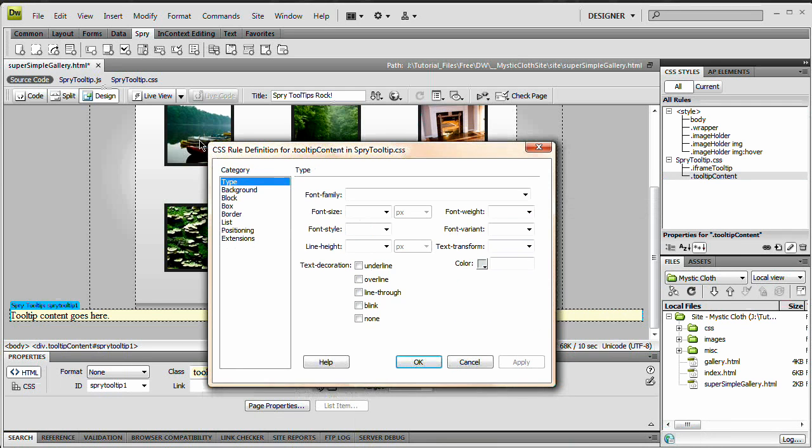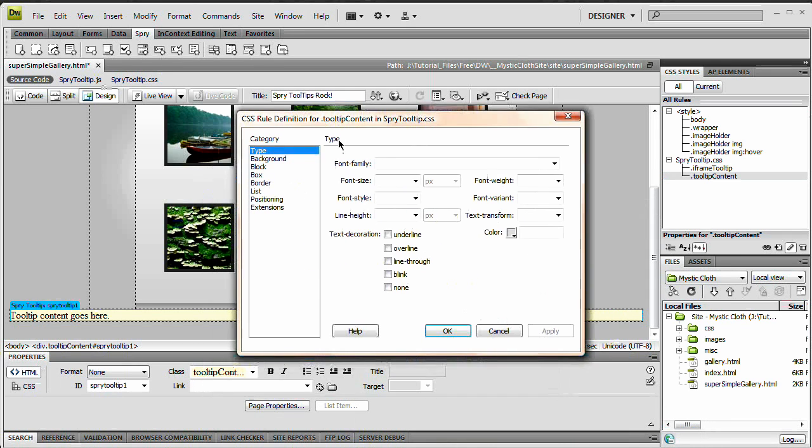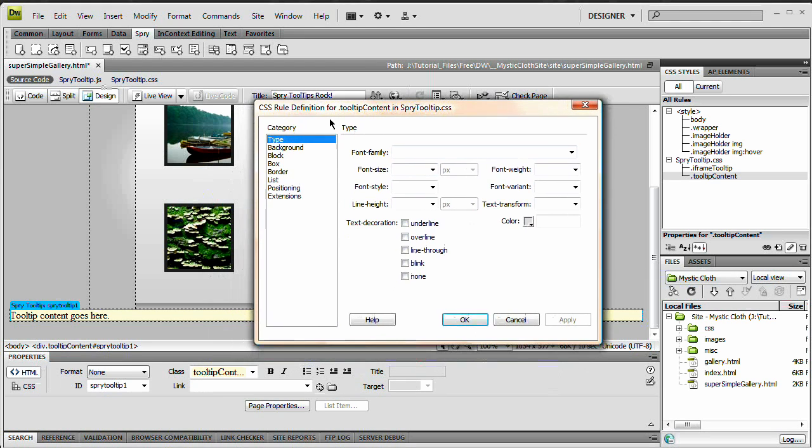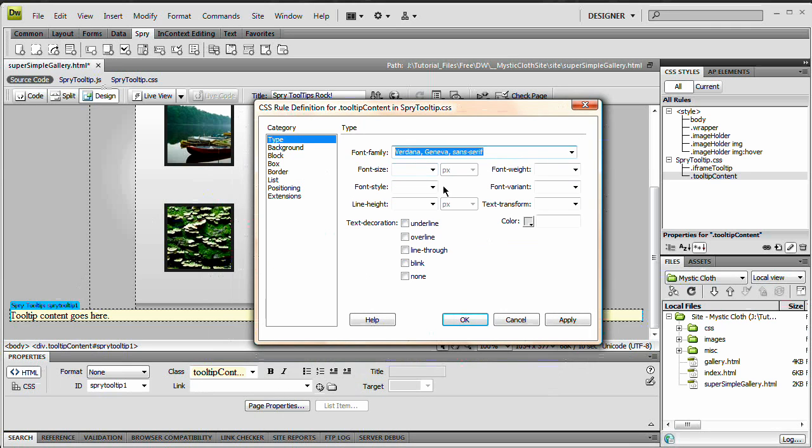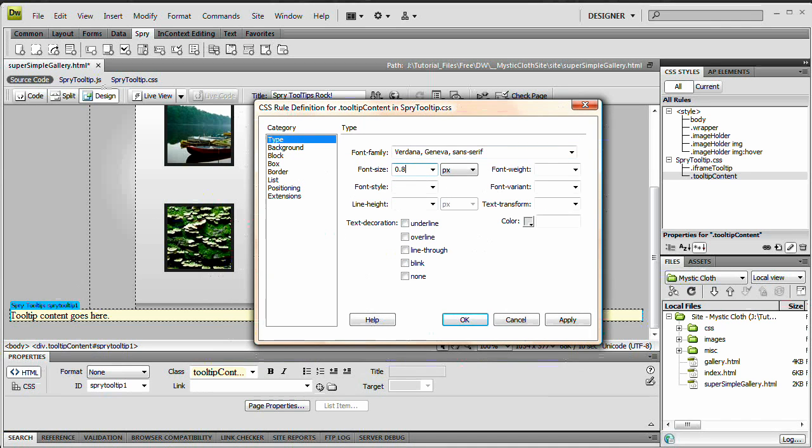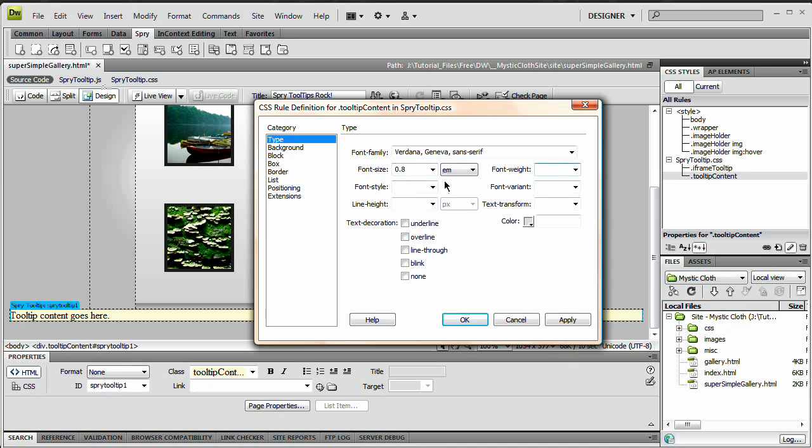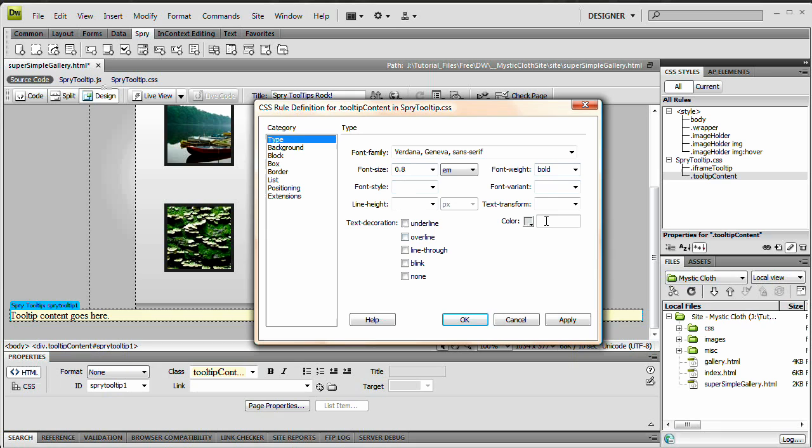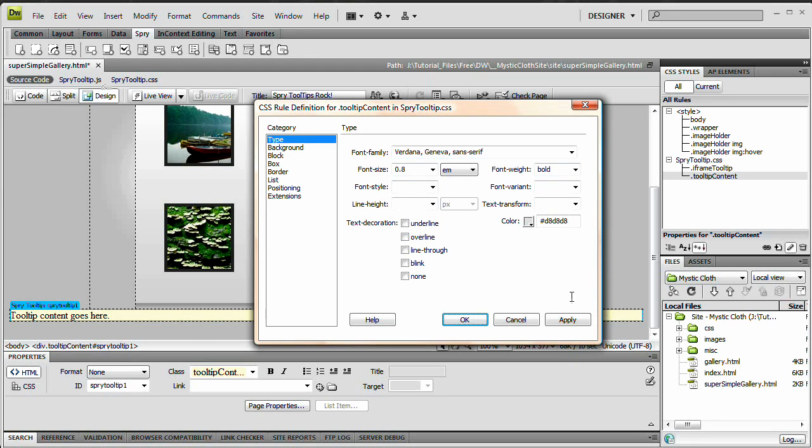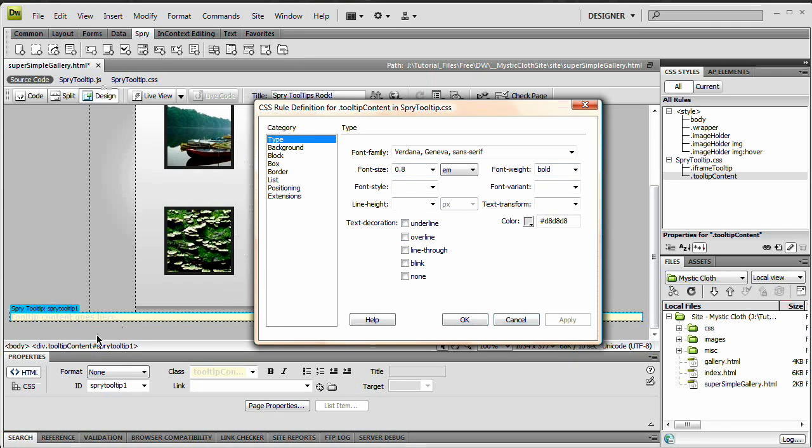When I do that, the CSS rule definition dialog box pops up. The first thing I want to do is edit the way the type looks within this div. I'm going to choose Verdana, my font family, a font size of 0.8, and I'm going to type em, and then I'm going to hit tab, it's at 0.8 ems. The font weight is going to be bold. The color is going to be pound d8, d8, d8. And I'm going to hit apply, and you can see that our text color changes.